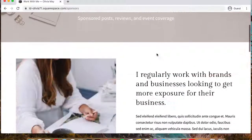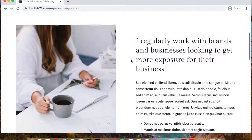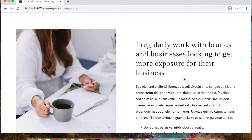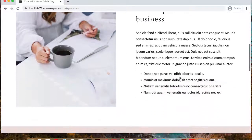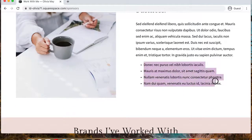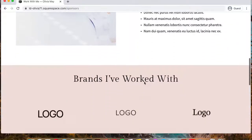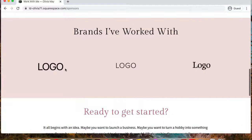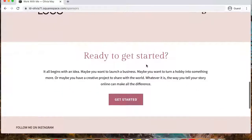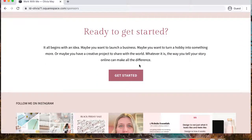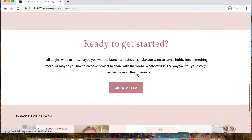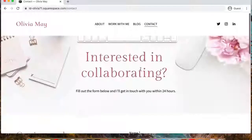On the work with me page, we have a brief explanation of what it is that you do and a list of the services that you provide. And then we have a logo wall that showcases brands that you've worked with before. And then we have a simple call to action that takes them to your contact page so they can start the process of working with you.